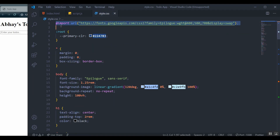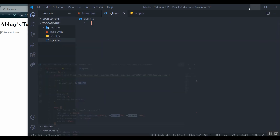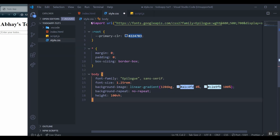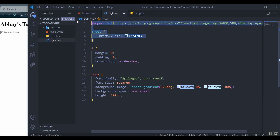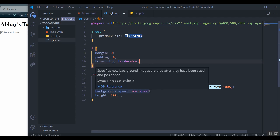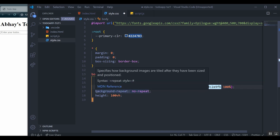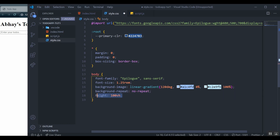I'm importing the font 'Epilogue' with weights 400, 500, and 700. In the root I'm declaring a primary color which is a dark color. The star selector resets all paddings and margins, and sets box-sizing to border-box, which makes calculations with padding and margin a lot easier. In the body I'm setting the font family, font size, and a linear gradient background image. I'm making sure it doesn't repeat and setting the height to 100vh.